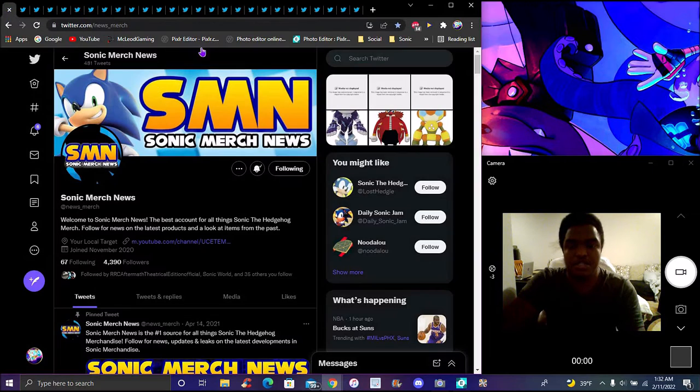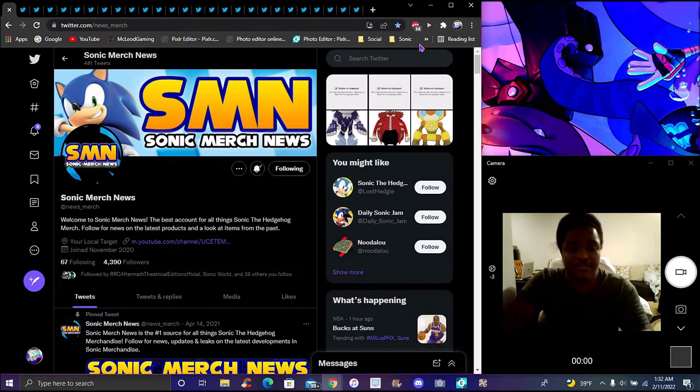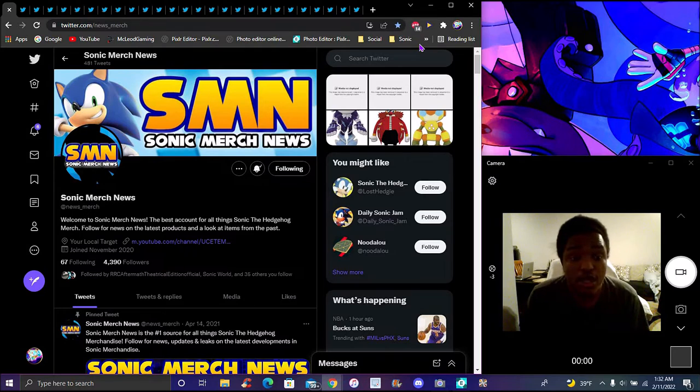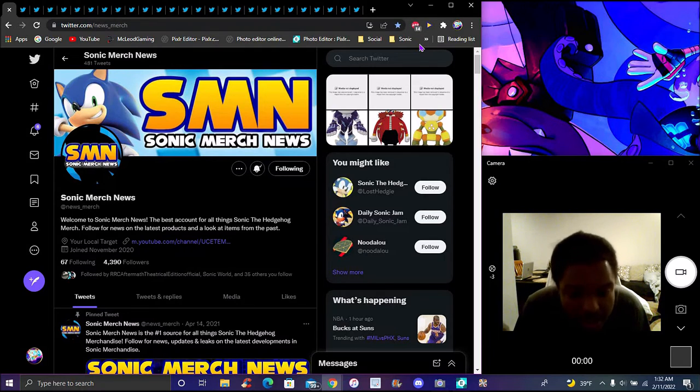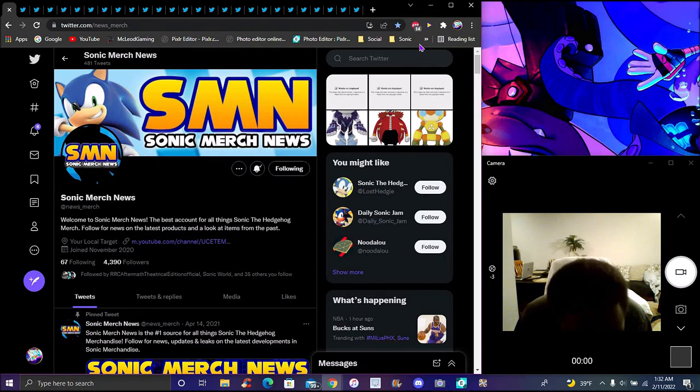Yeah, just a lot of new merch stuff. A lot of merch, a lot of new stuff. It's crazy, freaking crazy here. So yeah, new Sonic merch.